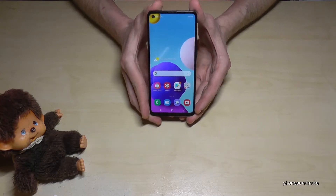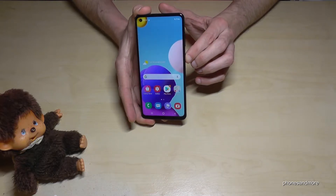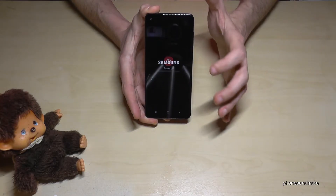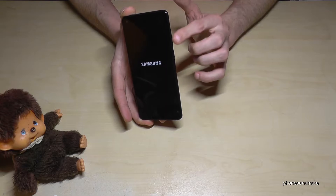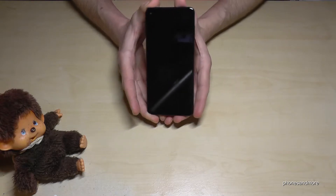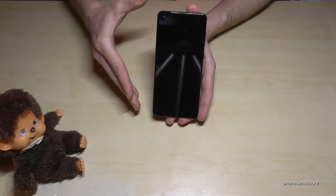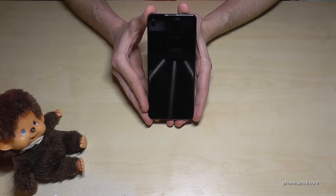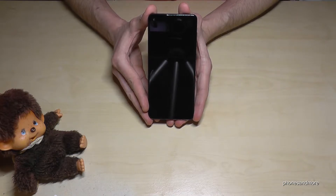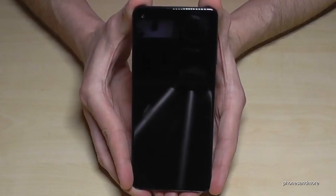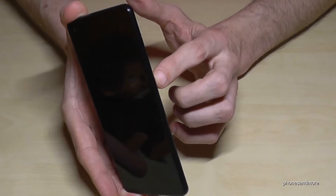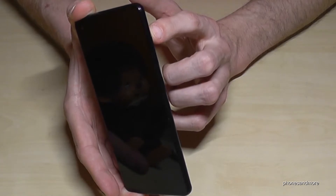First of all, you have to turn off the phone because the method I want to show you uses the buttons — so in case your phone is frozen, you can still reset it this way. Once the phone is completely turned off, you will need the power button and the volume up button.